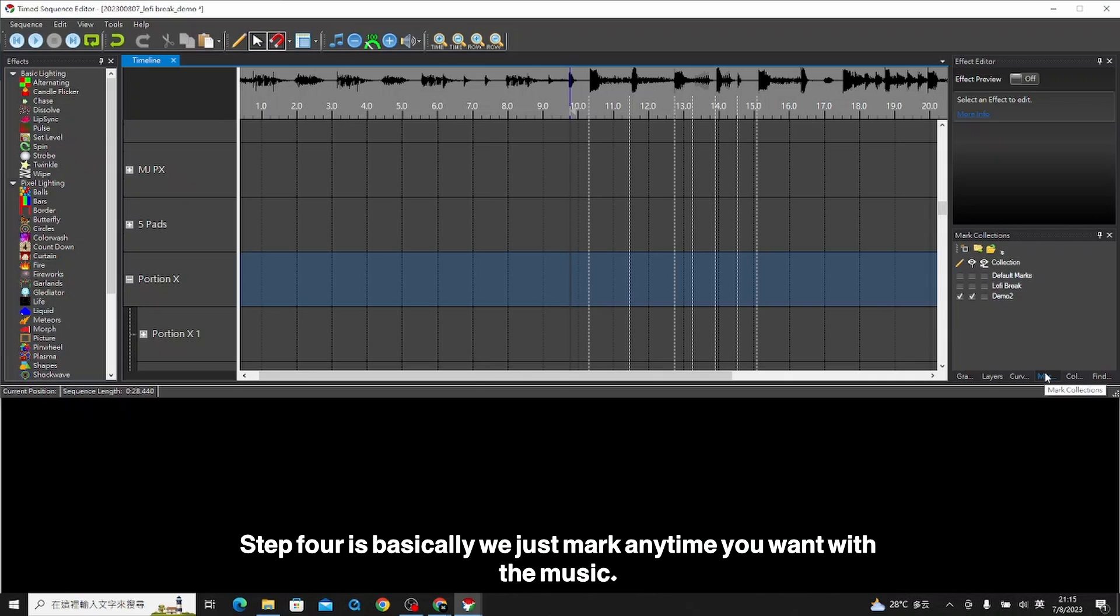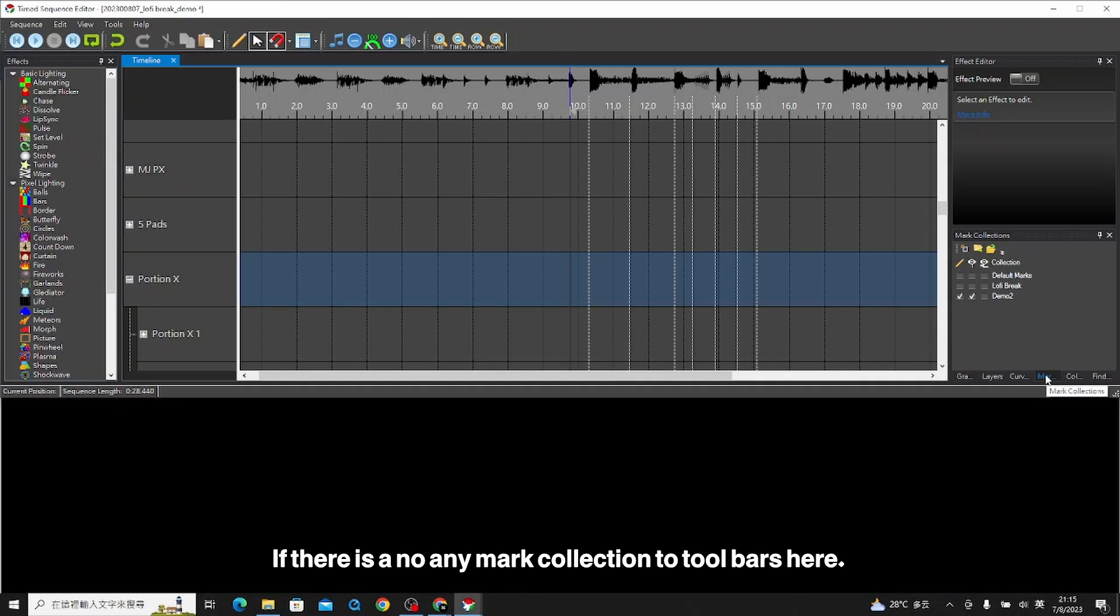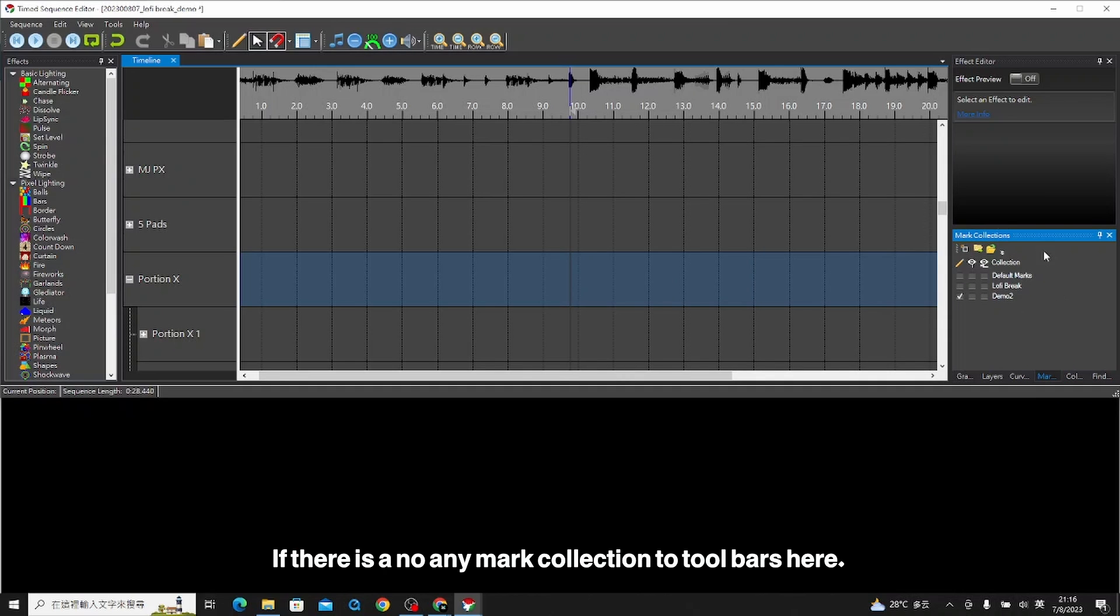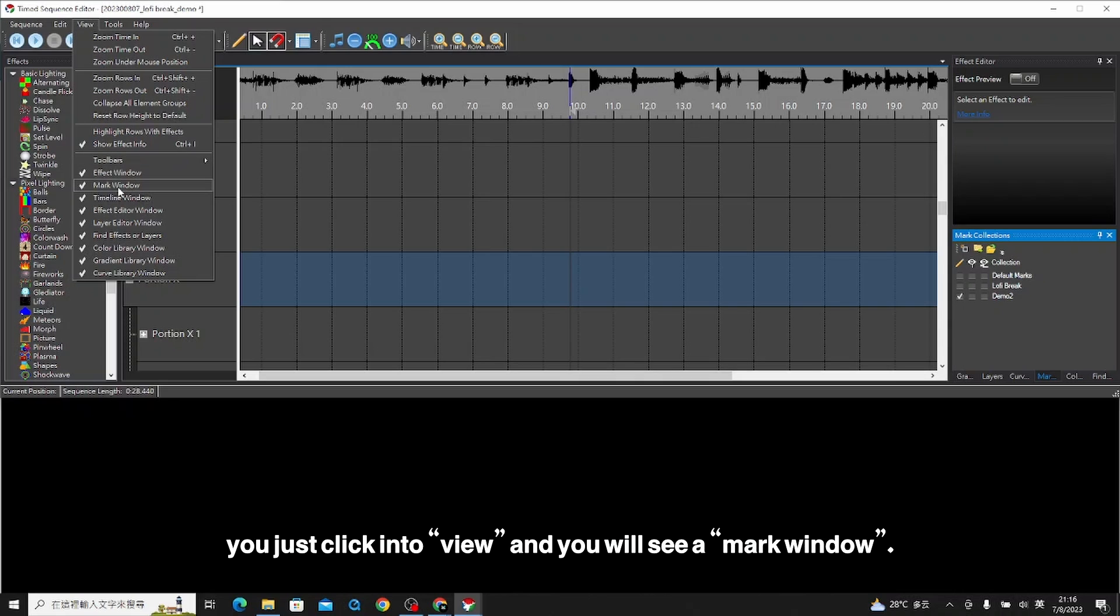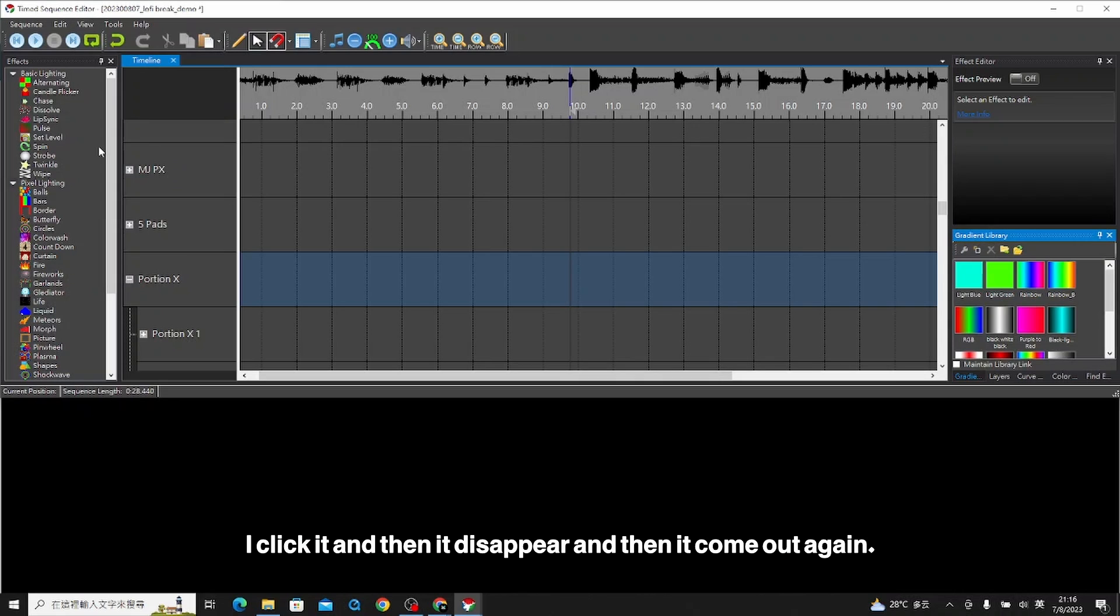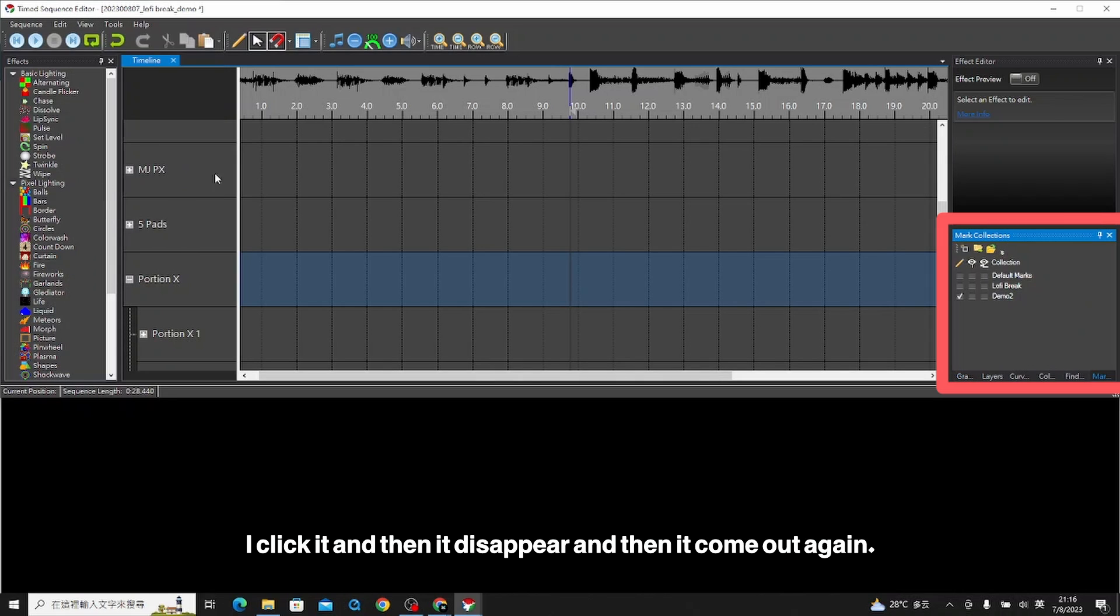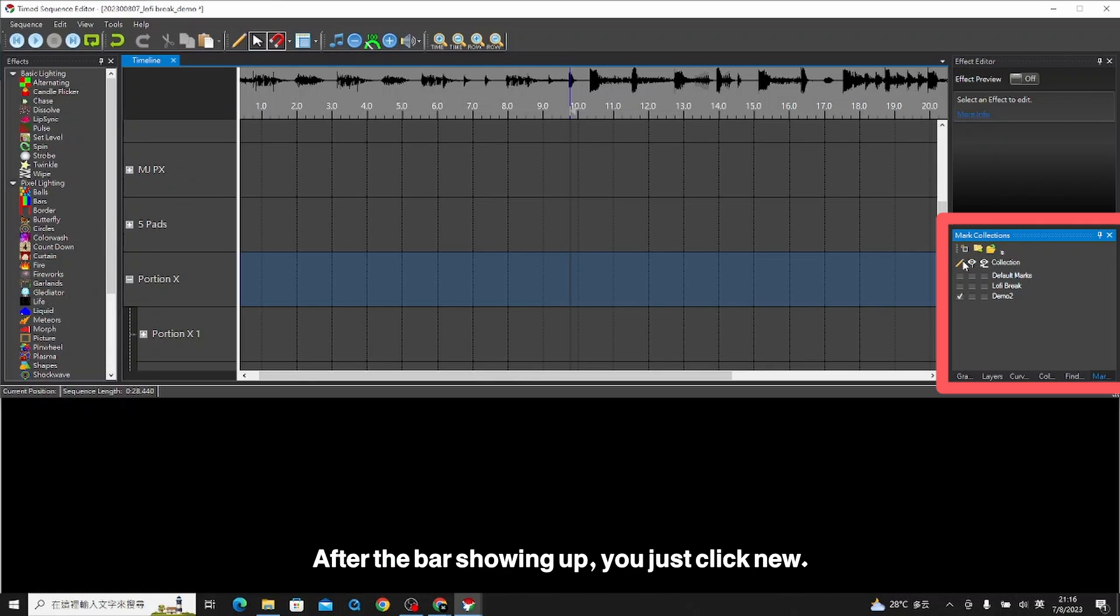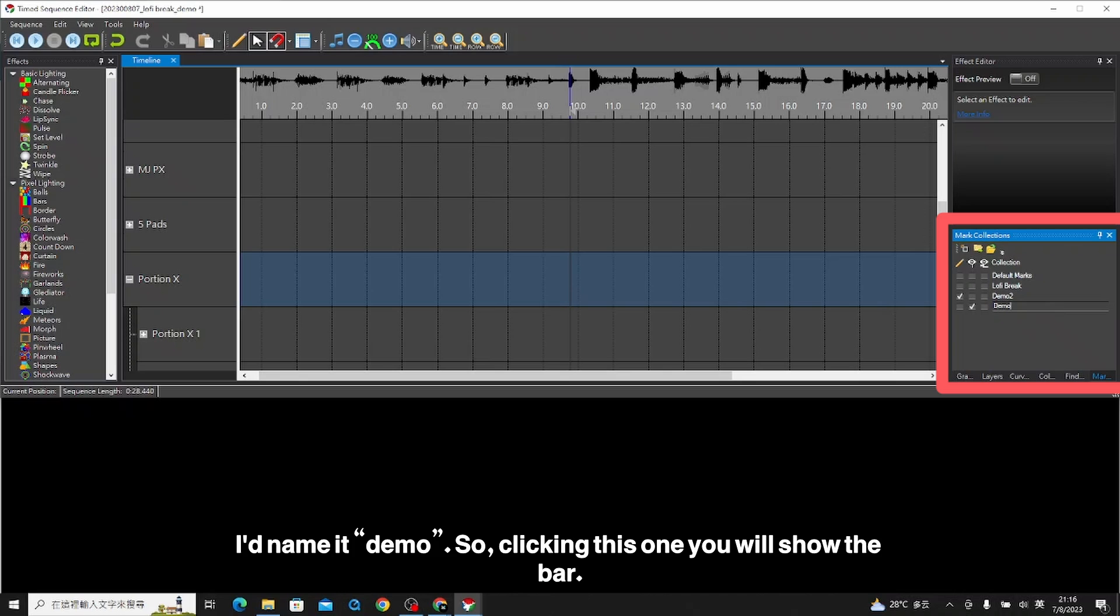Step four is basically marking any time you want with the music. Go to mark collection. If there is no mark collection toolbar here, click into view and you will see a mark window. After the bar shows up, click new, double click, then rename it. I name it demo. Clicking this one will show the bar.